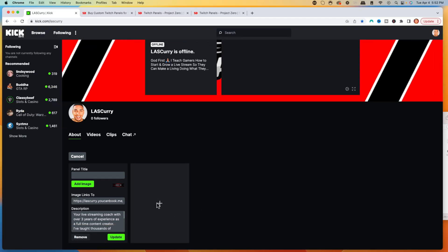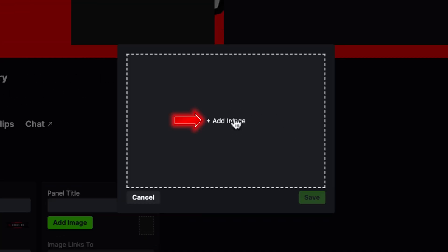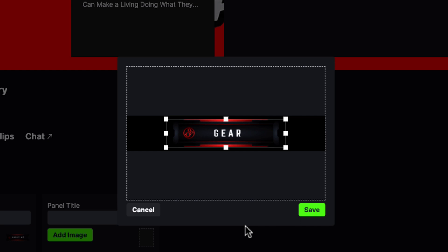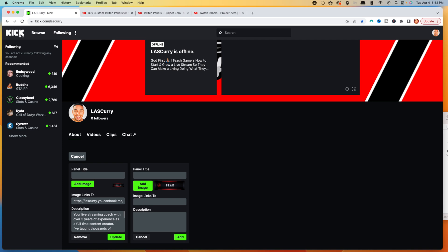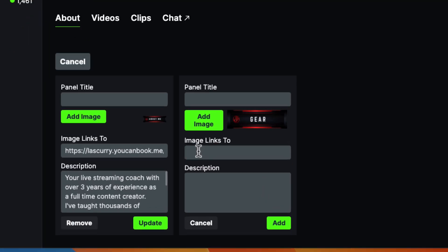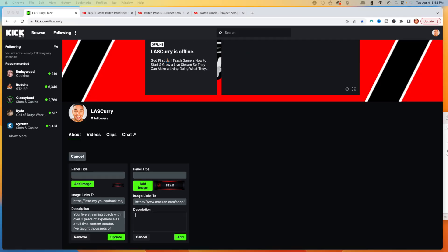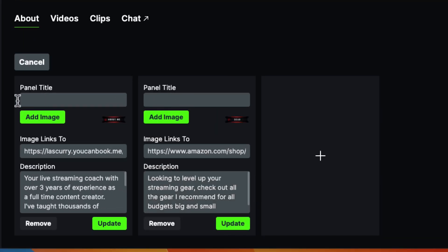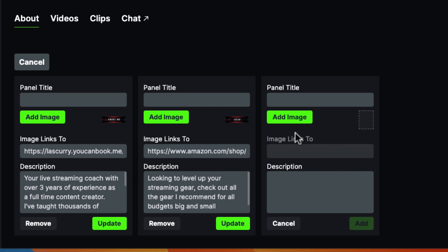We want to continue adding the rest. I'm going to hit the plus icon, select Add Image, and add the Gear panel next. This is a great way to earn additional money by putting the gear you utilize and tagging it with an affiliate link — I'll have another video showing you how to do affiliate so you can get commissioned. We'll put the gear image there, add the link to my shop showing all the streaming gear I use, and add a description. You don't need to add a panel title because you have a panel graphic, so we'll simply hit Update.